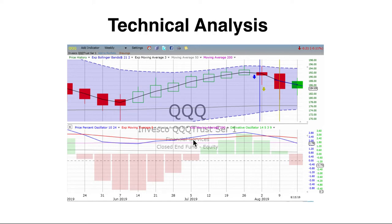What's very interesting about the price percent oscillator is that it is the MACD put into a percentage basis. Since it's done that way, it allows us to compare the performance of stocks within a sector or sectors to indexes, which is very important. That's why we use the price percent oscillator versus the MACD — the moving average convergence divergence oscillator.